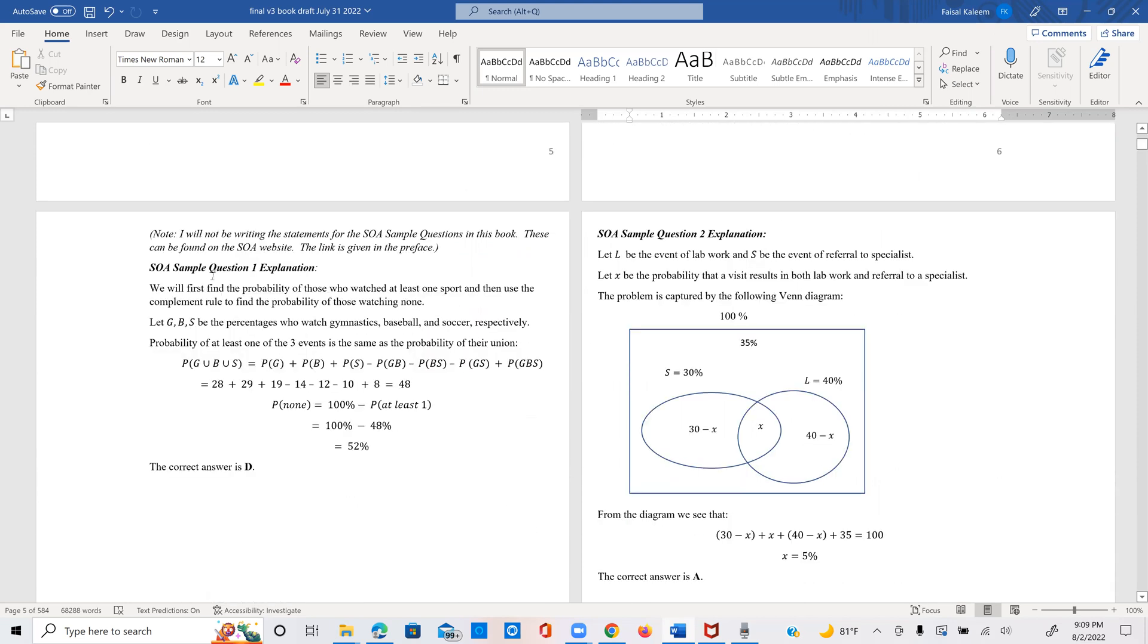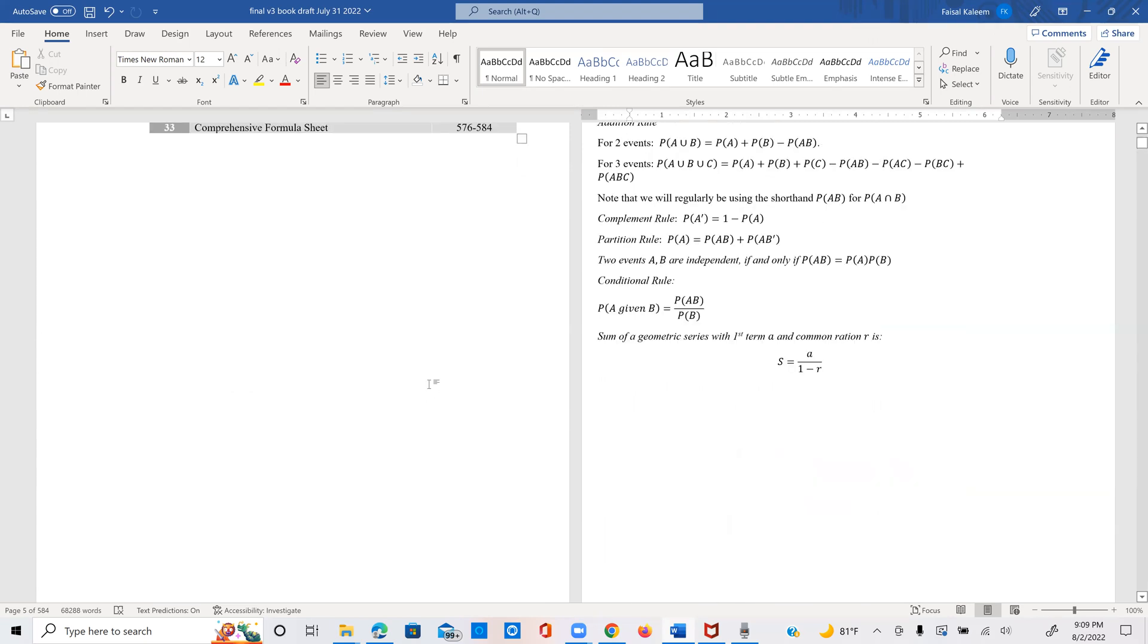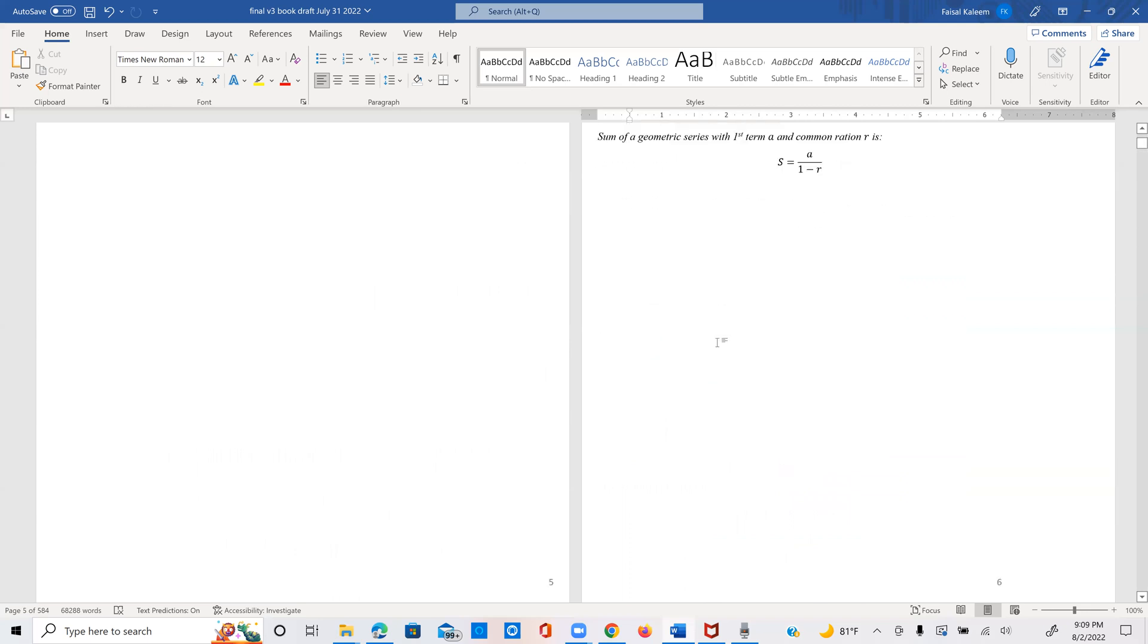And then I start by explaining the problems one by one. So here's the explanation for question number one. I don't repeat the questions because those you can see from the SOA website. And I also provide the link in the preface to that website. And you can see here that the main formula that we need is the addition rule for three events. And this is also provided in the formula sheet.